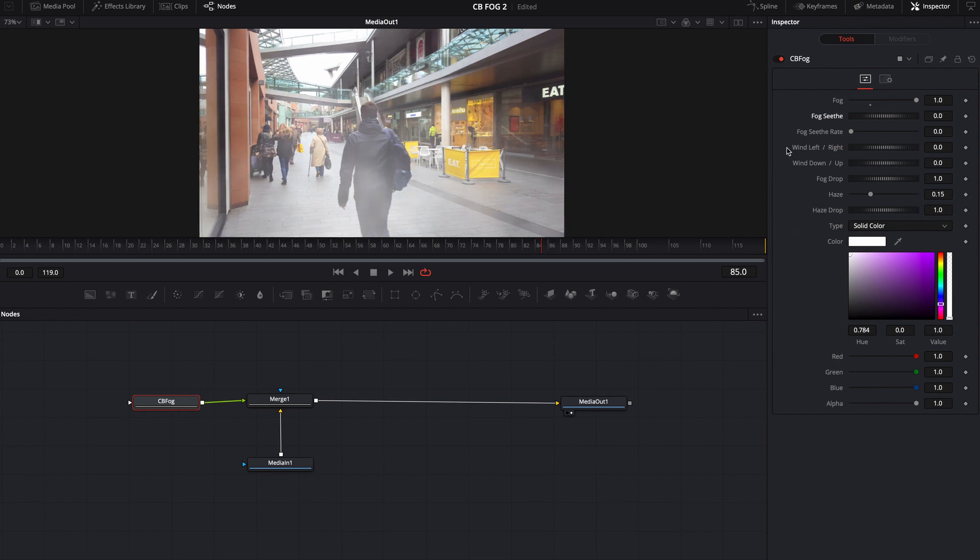One of the main reasons I made this tool was because I wanted to animate the ability to make the fog move left or right or up or down. Because you can also use this not just for fog, but you can also use it for like a wind effect. So there's a slider here that says wind left right.